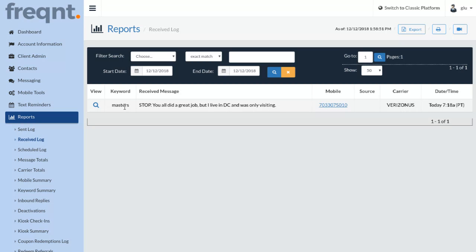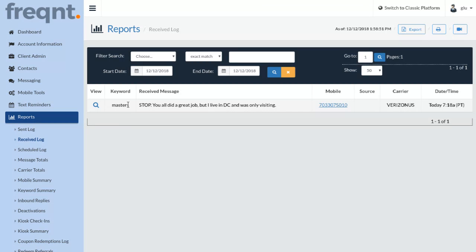So again, to find your opt-outs, go to reports, your received log, and this is also your opt-out. With the opt-outs, you can find customers who are interested and have replied to your messages. Opt-outs are a normal process with your text campaign.